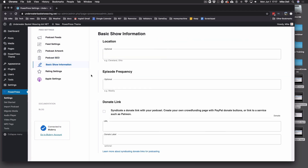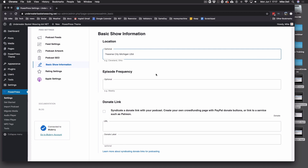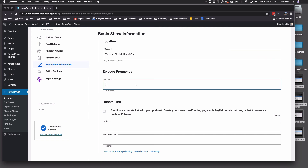Basic Show Information — all this stuff is absolutely, positively optional. You do not have to do this. So the location of your show — city, state, country. Which, for me, is the cherry capital of the world — self-proclaimed — that's where I happen to be.